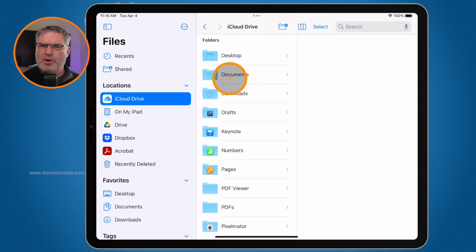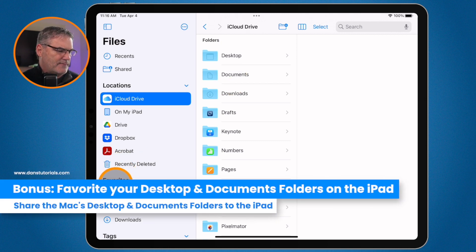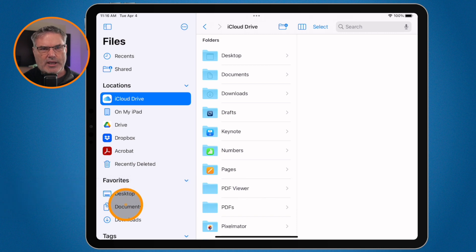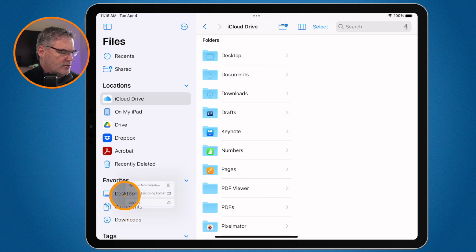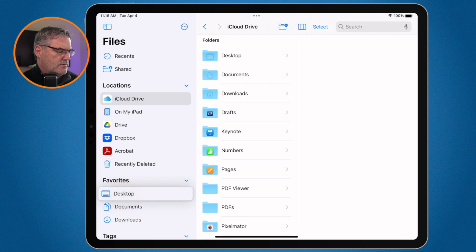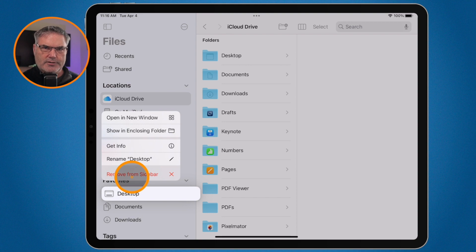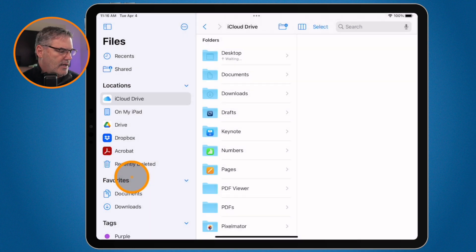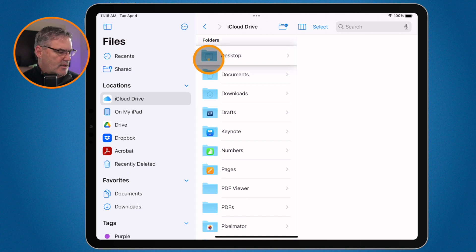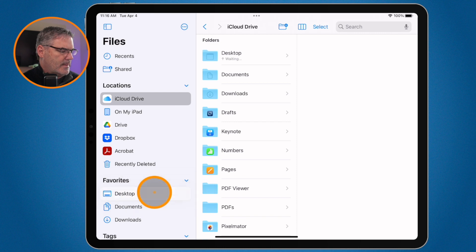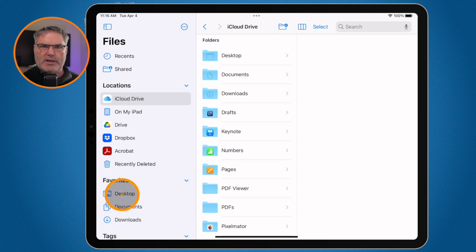Now a little bonus tip — how did I get them down here to my Favorites? They're located in iCloud Drive, and basically all I did was drag them there. Let me show you again. I'm going to long press on Desktop and then remove it from the sidebar — that doesn't remove the folder, it just removes it from the sidebar. Now all I have to do is drag it back down into my Favorites, and now I have access to my Desktop right there.